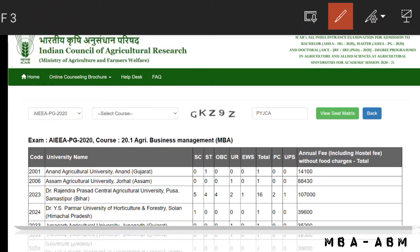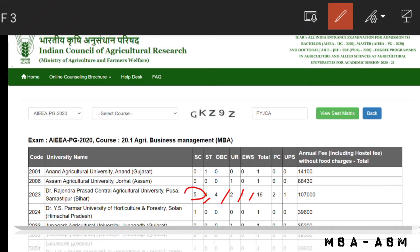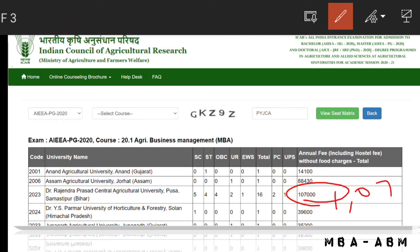From Dr. Rajendra Prasad Central Agriculture University there are 16 seats total: SC candidates 5 seats, OBC 4, UR 2, EWS 1, and PH and PwD the remaining 2 and 1 seats. The fee is one lakh seven thousand rupees.